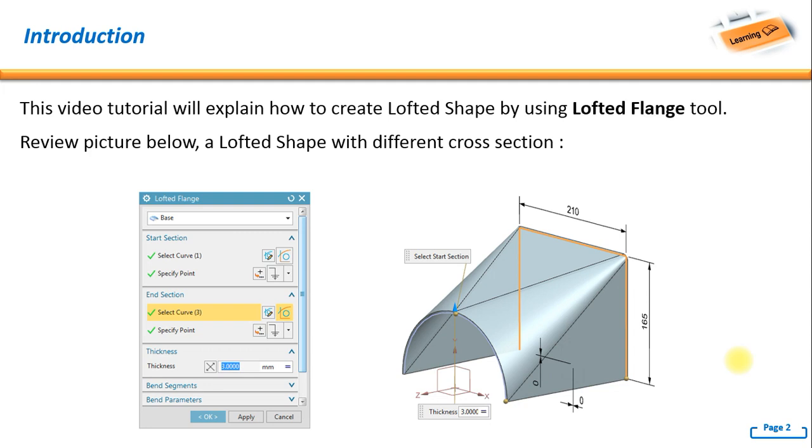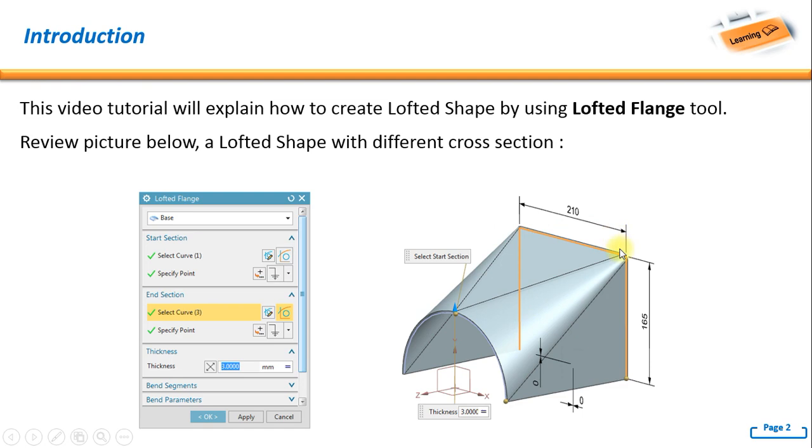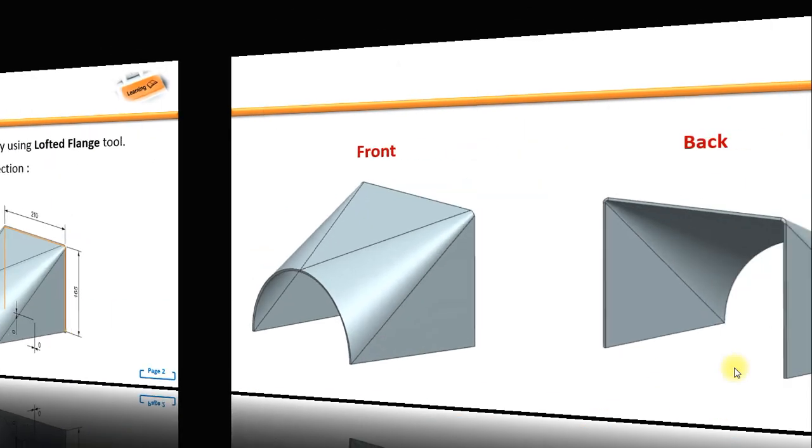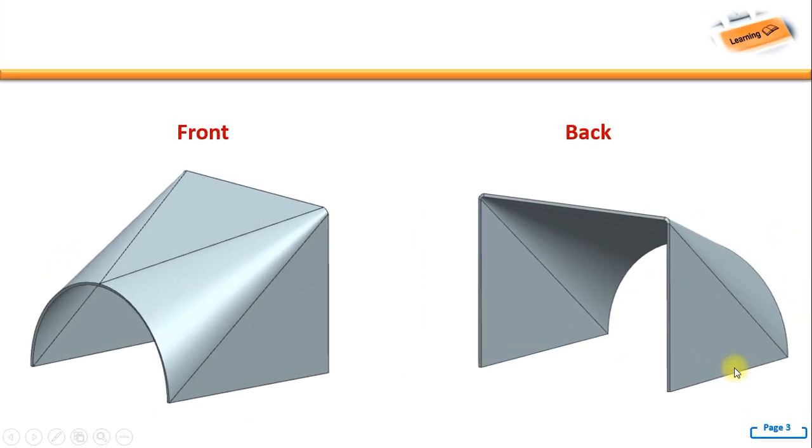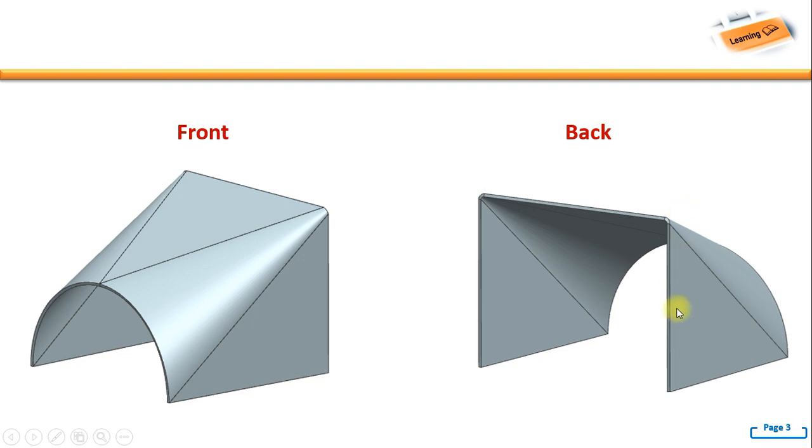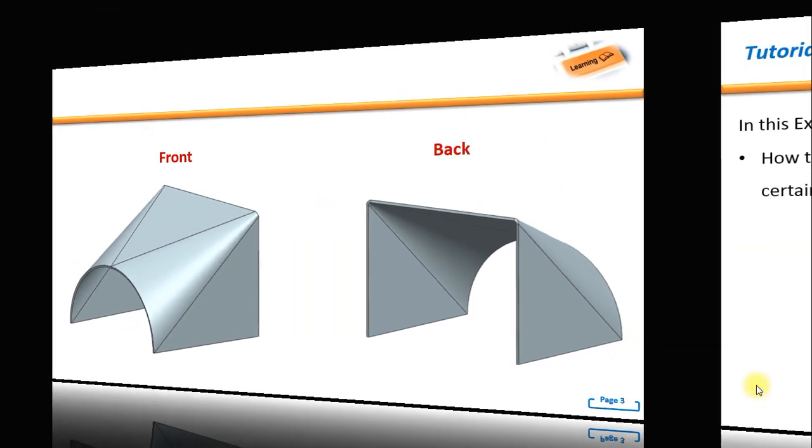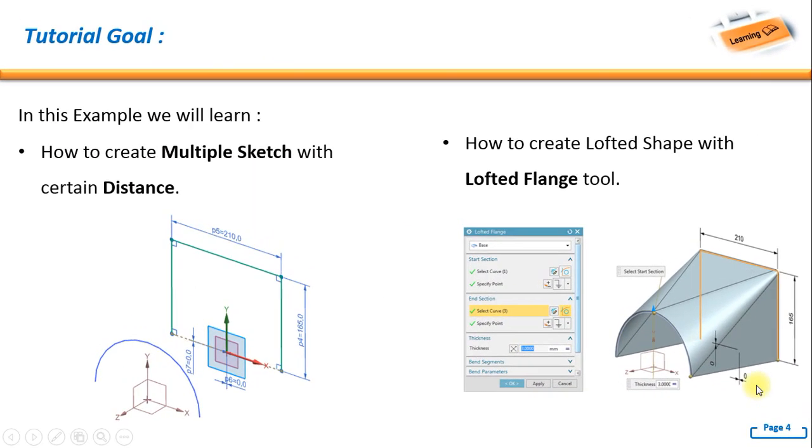Hello, welcome back to NX tutorial. In this video tutorial, we will explain how to create a lofted shape by using the lofted flank tool. Review the picture below - a lofted shape with different cross sections. As you can see here, on the front it has a semicircular shape, meanwhile on the back we have a rectangular shape.